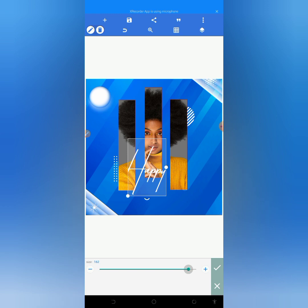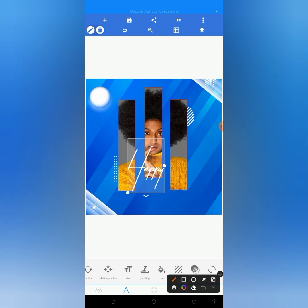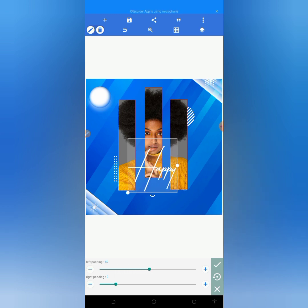Looking at this now, you can see that the H on the Happy text is not fully showing. In this kind of situation, what you will do is tap on padding. From padding, if the letter is not showing from the left-hand side, you will use the left padding. Since it's cut off from the left, we will increase the left padding size. As you can see, after increasing the left padding size, the H is now fully showing.